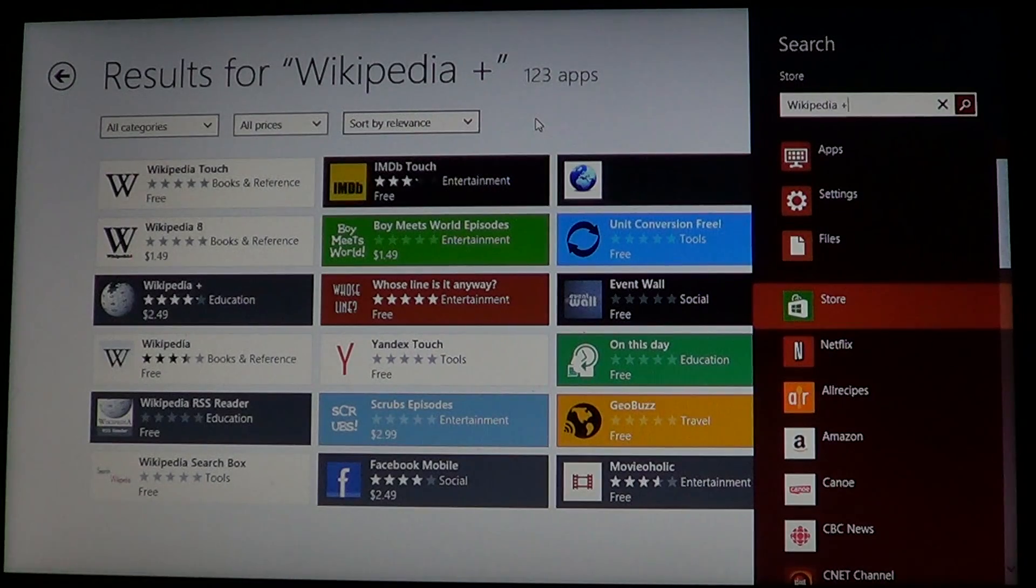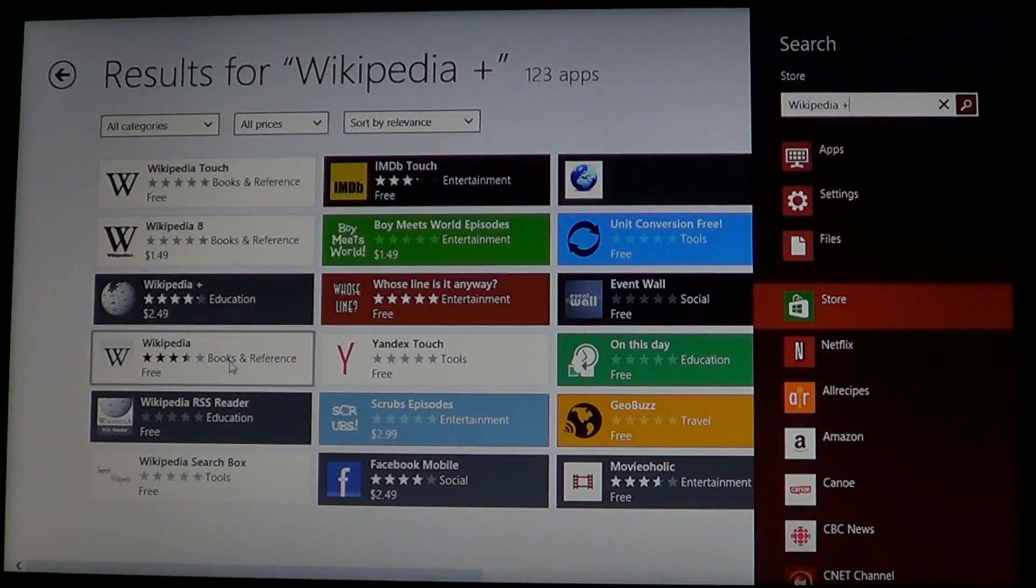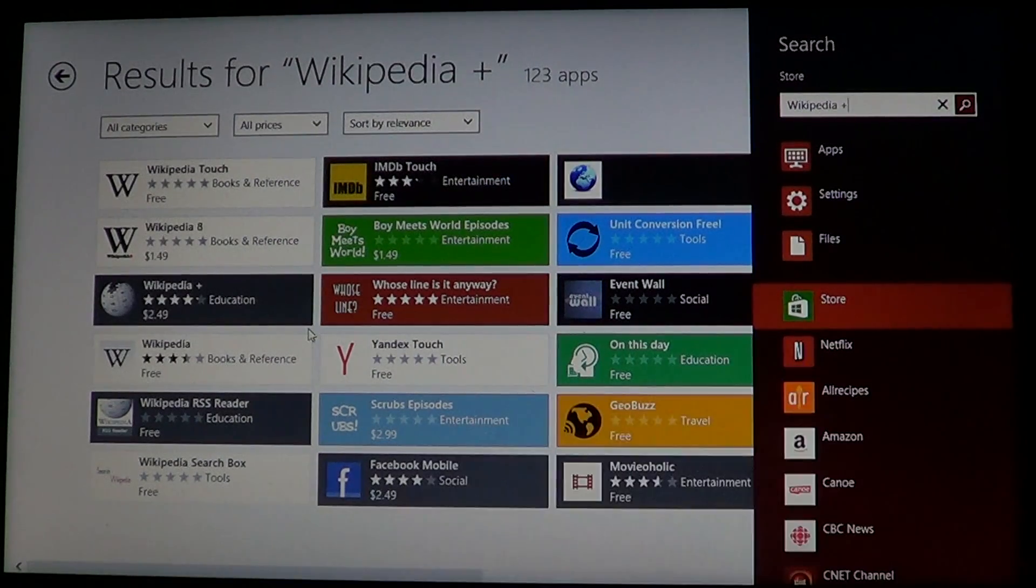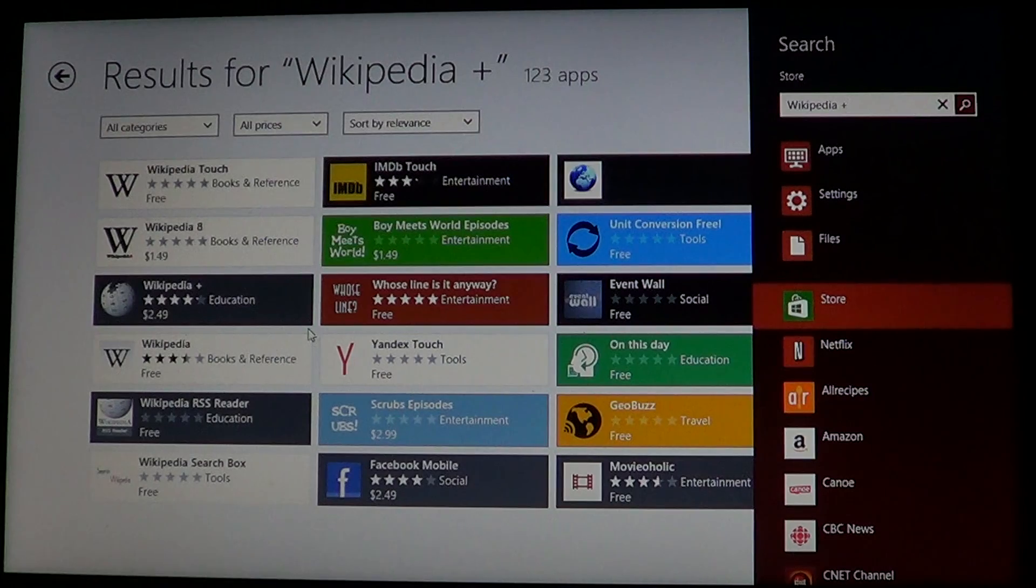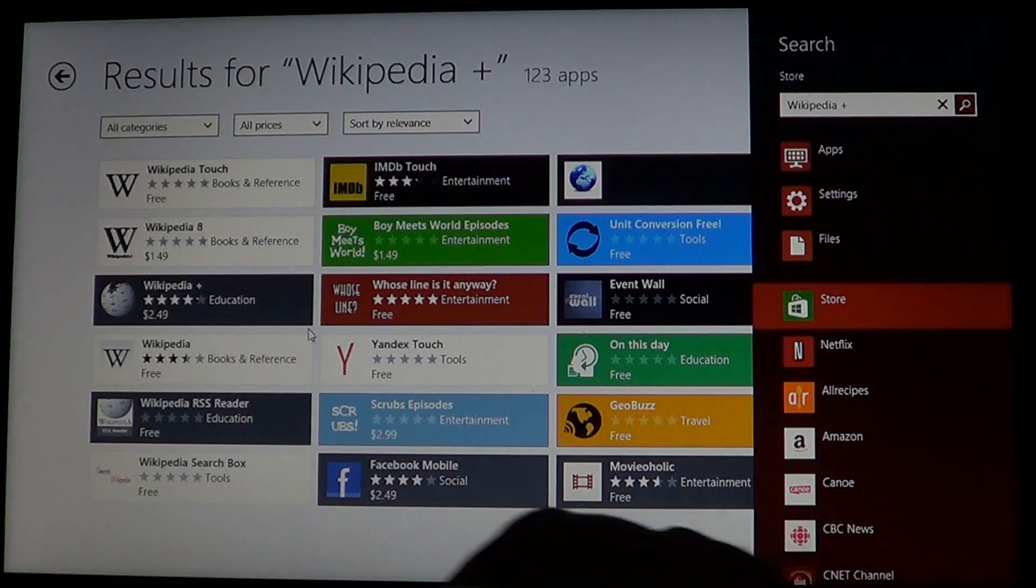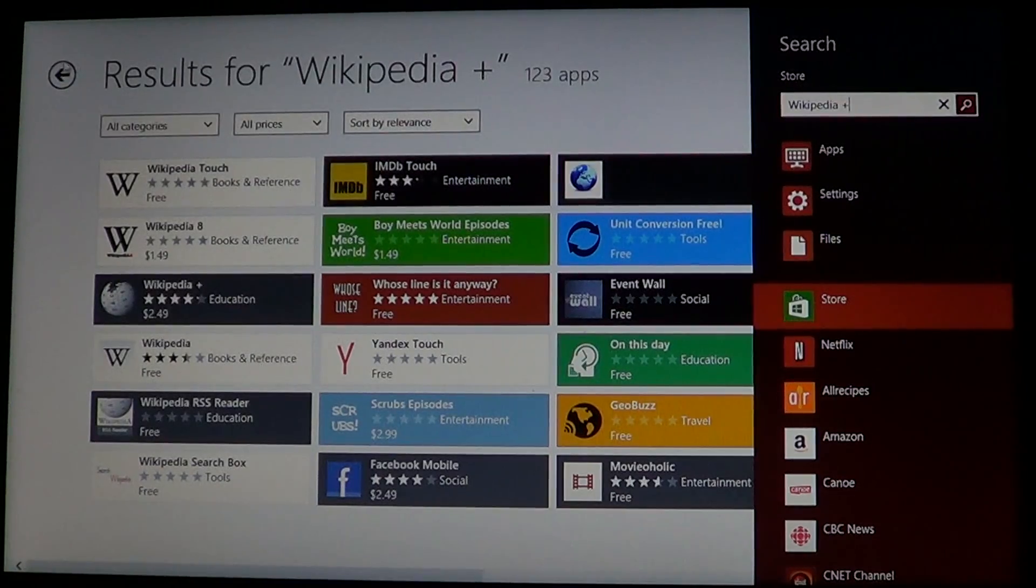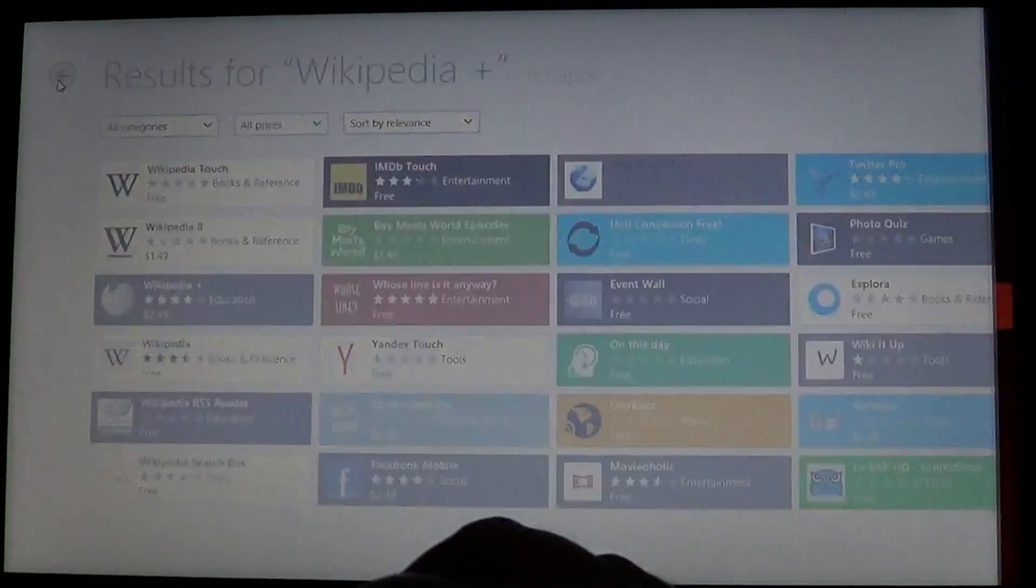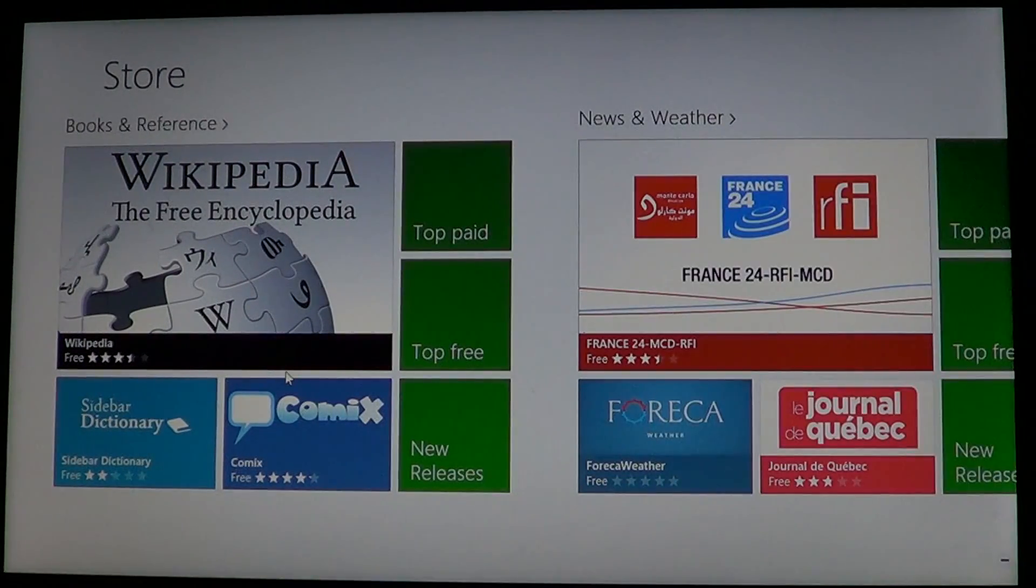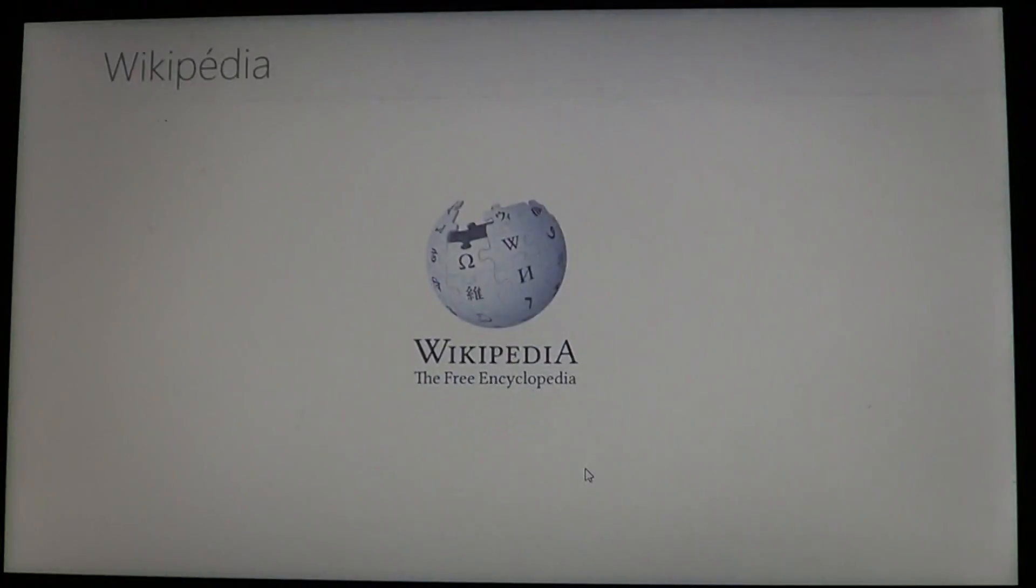Wikipedia comes in different flavors. There's the free Wikipedia and Wikipedia Plus for $2.49. The free app is quite good. The Plus version has more features, but just click on the Wikipedia free app and you'll have it installed.